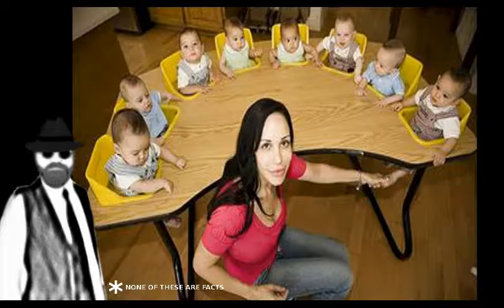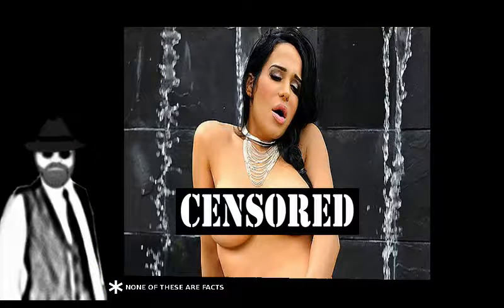Number 13. Octomom needs to make more porn.